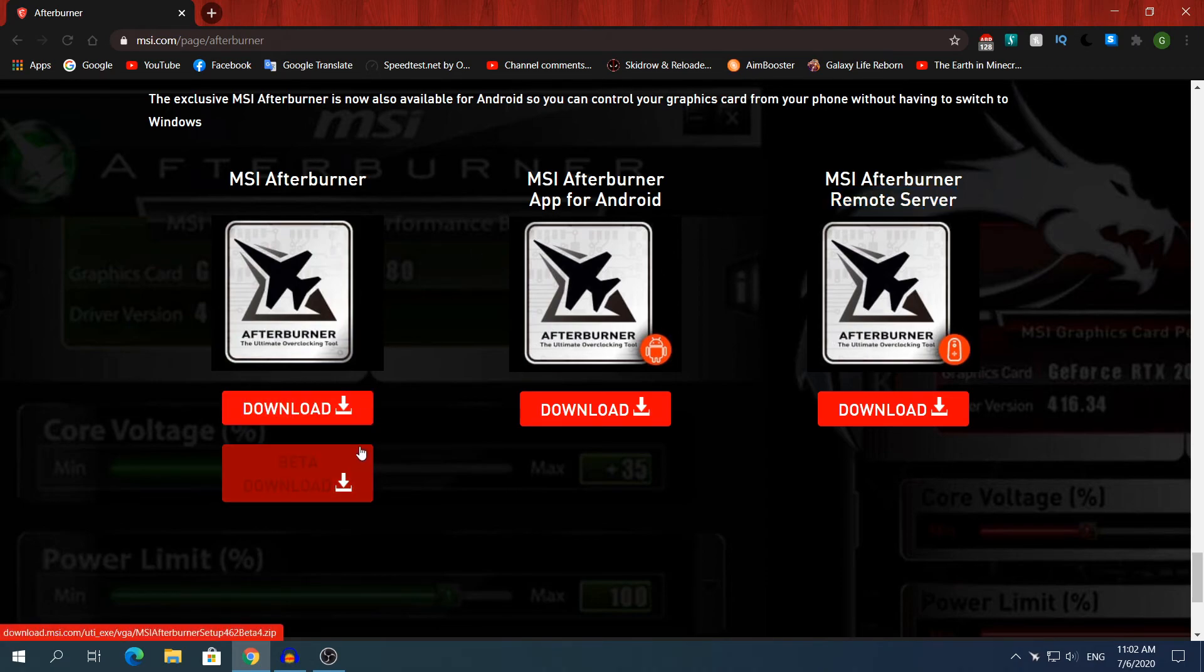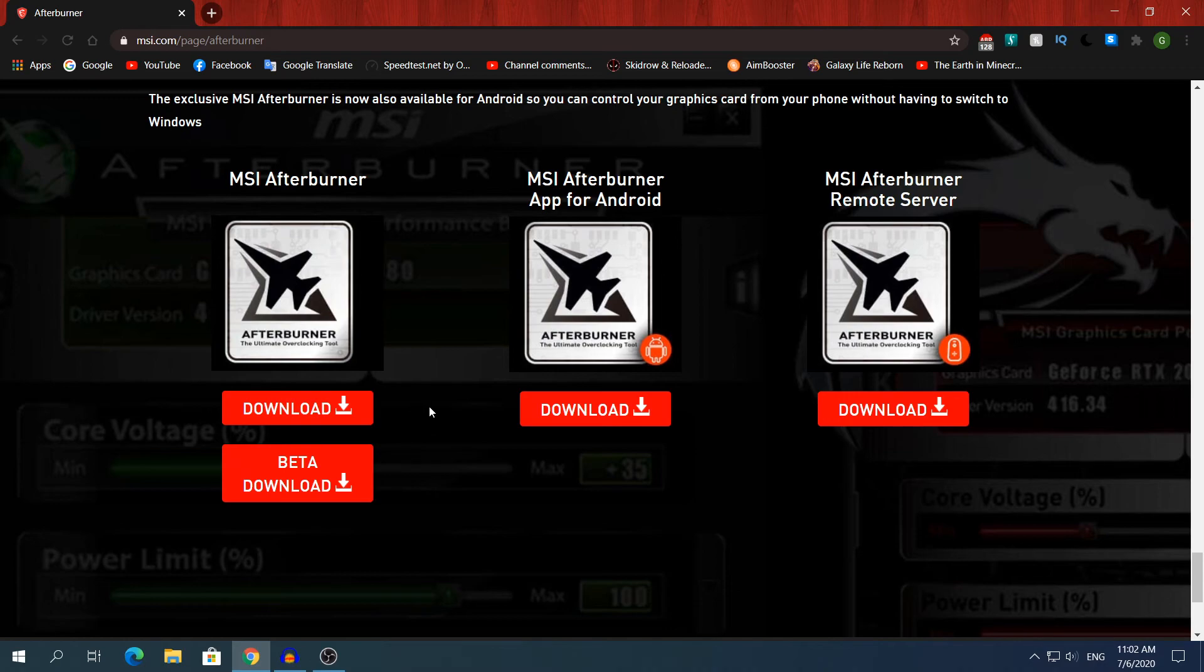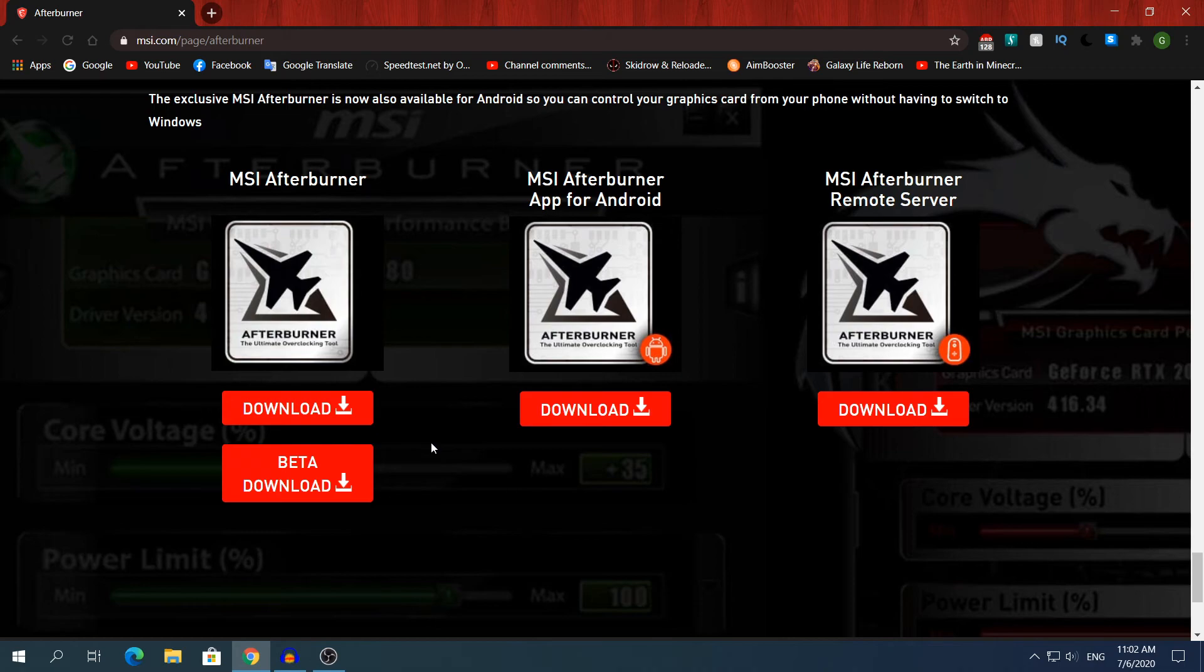Download whichever version you want. I currently have the beta version but download whichever one you want, it doesn't really matter. I'm not going to show you how to install it because it's pretty straightforward and it's a waste of time for me to show you.